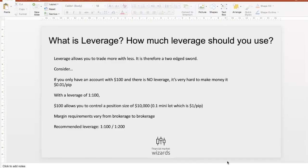Hello traders, today we want to talk about leverage and how much leverage you should use. We got an email from one of our subscribers asking about this — it's actually a rather common question. So we recorded this video to explain it once and for all, so that those of you who don't know can just refer to this video.